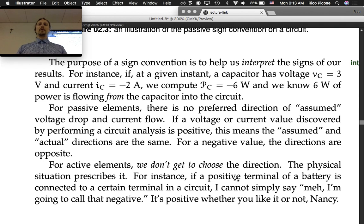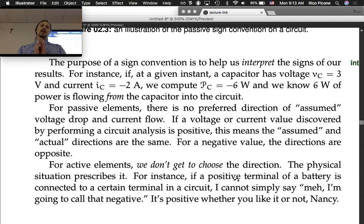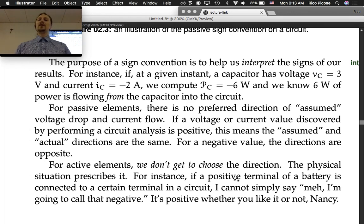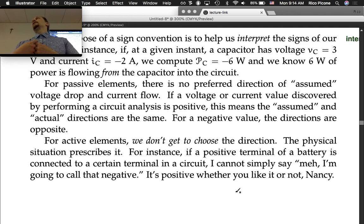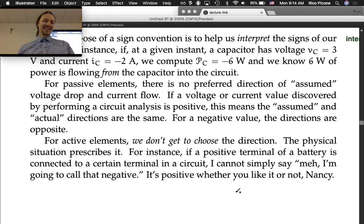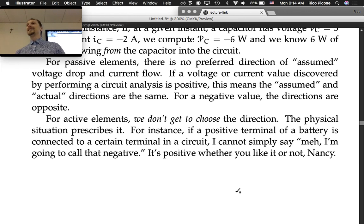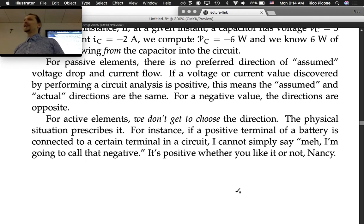For passive elements, there is no preferred direction of assumed voltage drop and current flow. If a voltage or current value discovered by performing a circuit analysis is positive, this means the assumed and actual directions are the same; for a negative value, the directions are opposite. For active elements, we don't get to choose the direction — the physical situation prescribes it. For instance, if the positive terminal of a battery is connected to a certain terminal in a circuit, you can't simply call it negative. It's positive whether you like it or not. So that's the sign convention — any questions before we start circuit analysis in the next lecture?